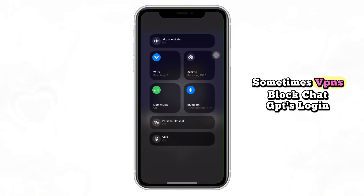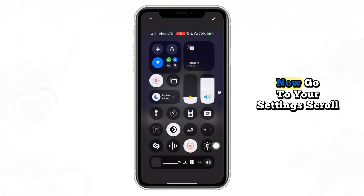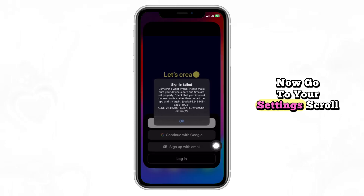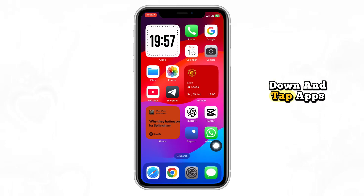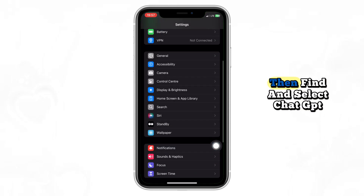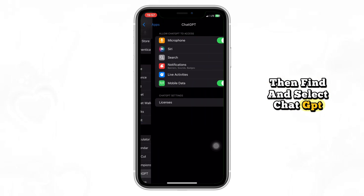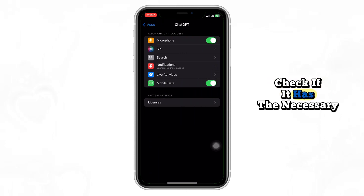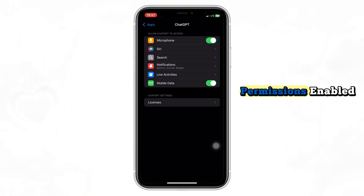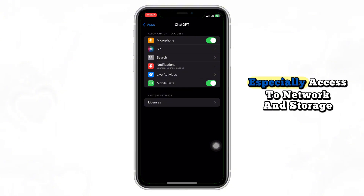Sometimes VPNs block ChatGPT's login servers. Now go to your settings, scroll down and tap Apps, then find and select ChatGPT. Check if it has the necessary permissions enabled, especially access to network and storage.